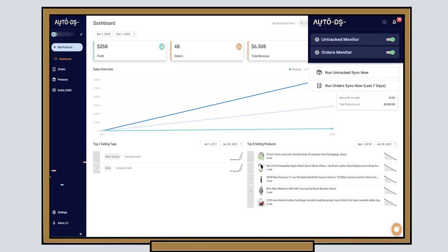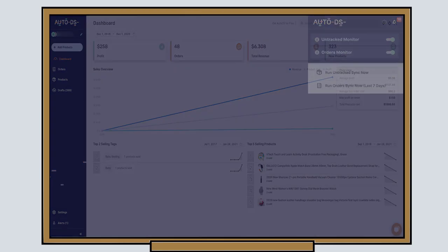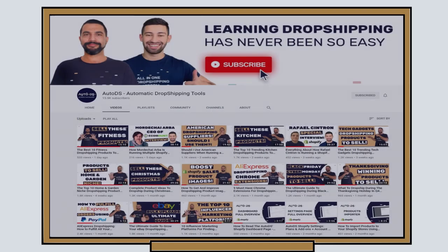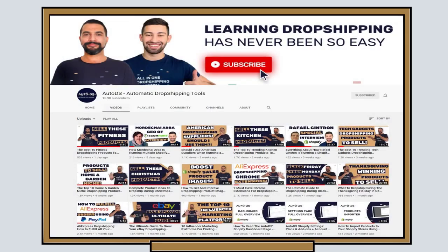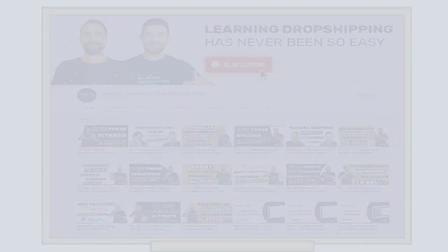And stay updated on our YouTube channel to learn about our newest features, explanations, guides and a lot more things that we have going on. Good luck and happy profiting.